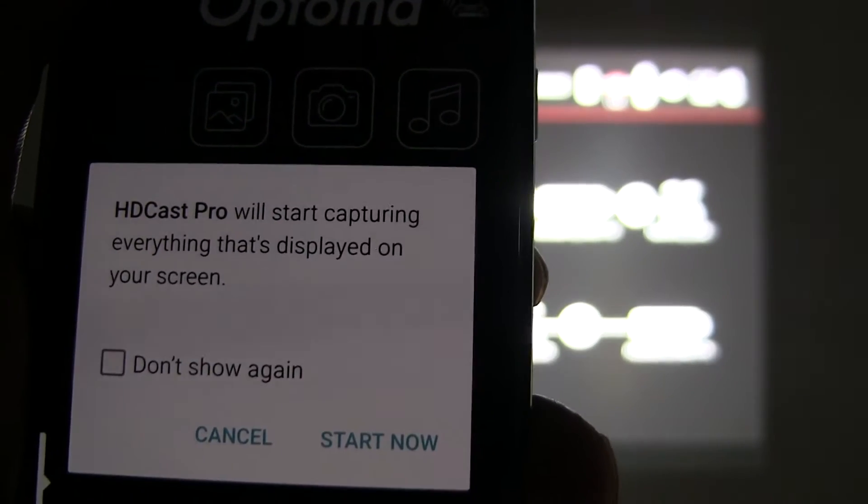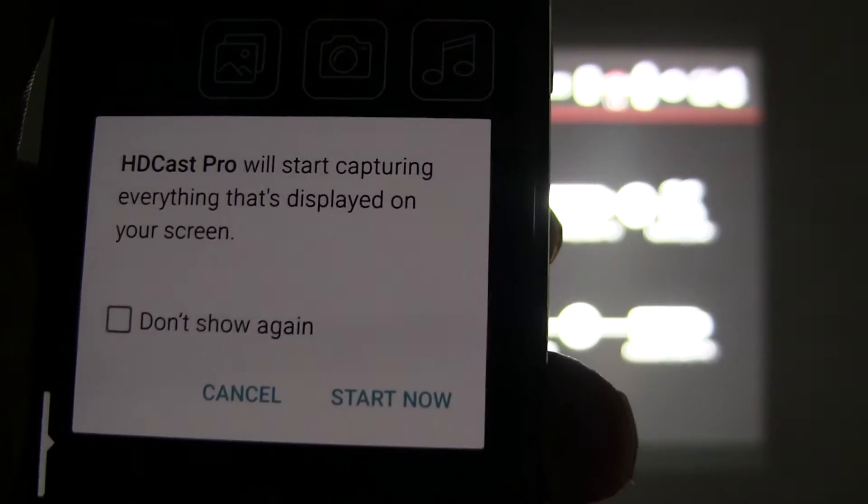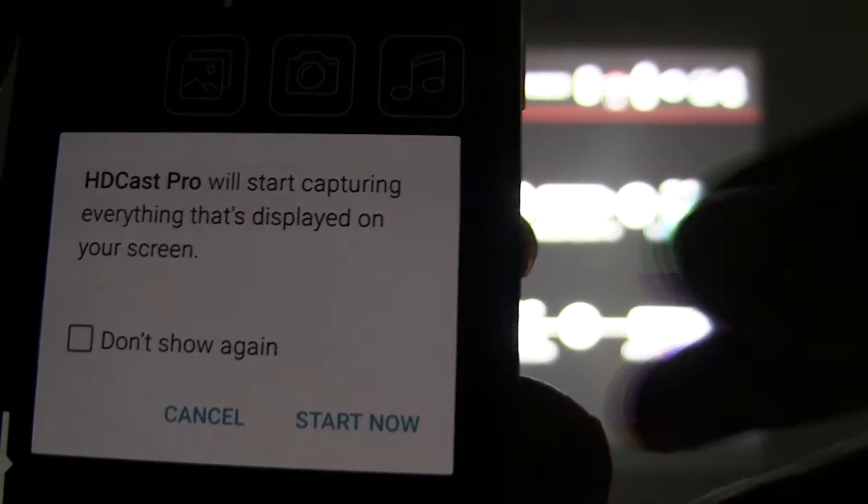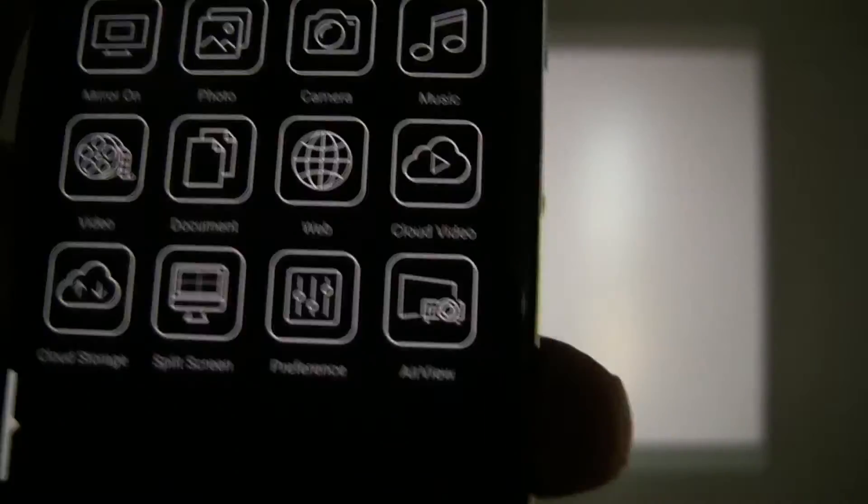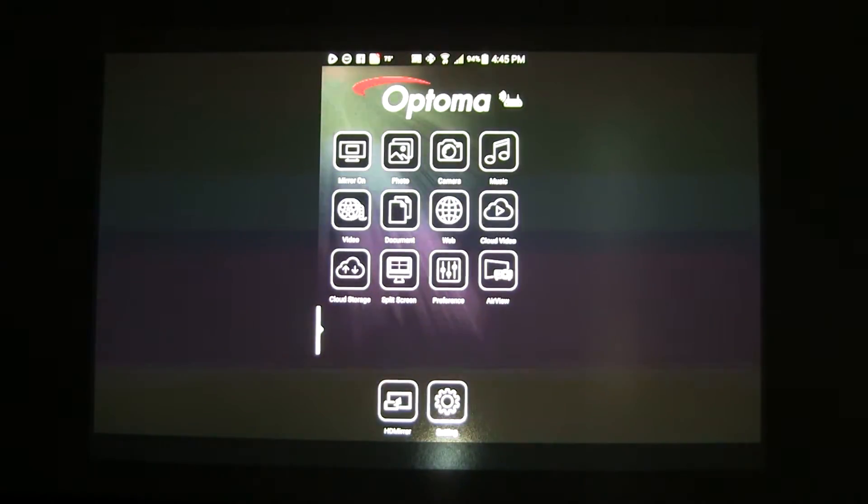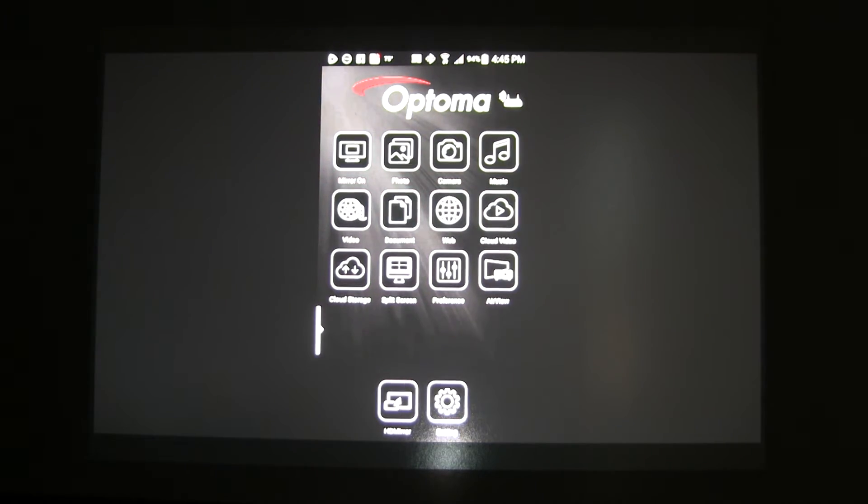HDCast Pro will start capturing everything that's displayed on your screen. Select start now. And as you can see, the Android home screen is now mirrored to HDCast Pro.